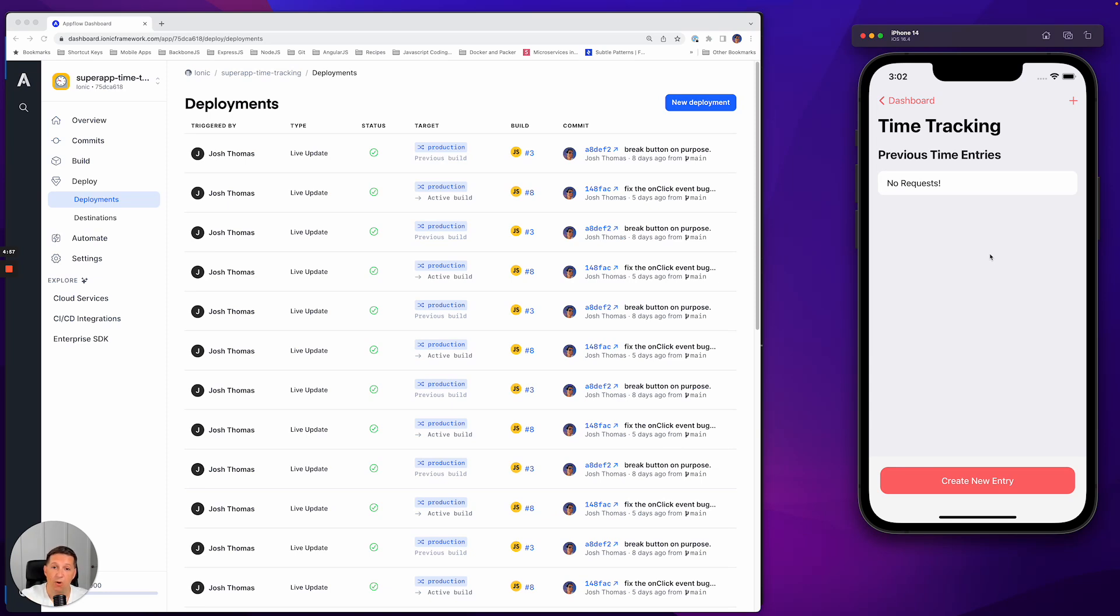So as a user were to log in, they would always get the most recent version of that application. Thank you.